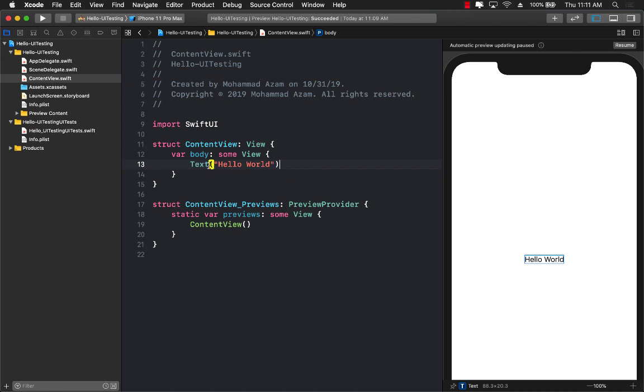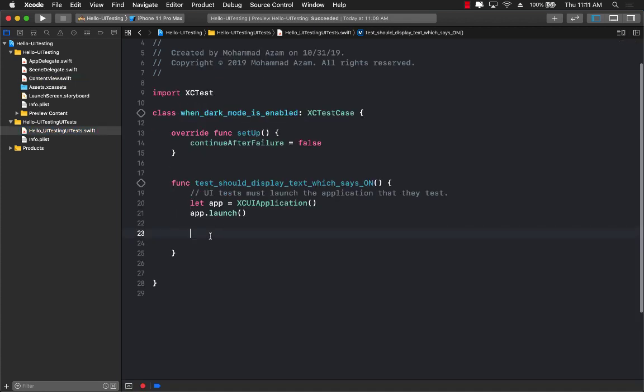The only thing that we have is the text. And this is called the test driven development approach or TDD. We are writing our test first. And then the test is going to dictate what we need in our actual Swift UI application.